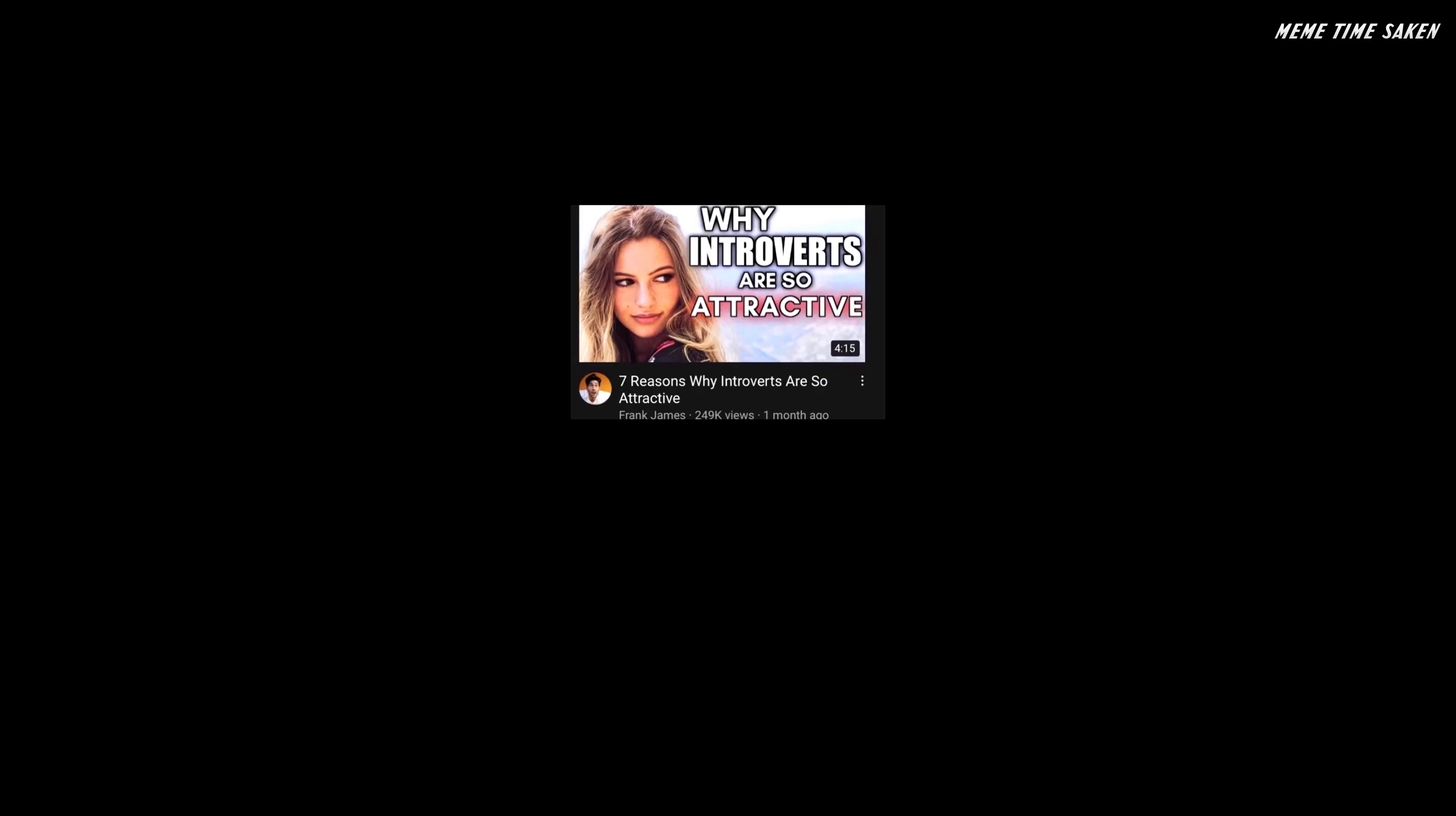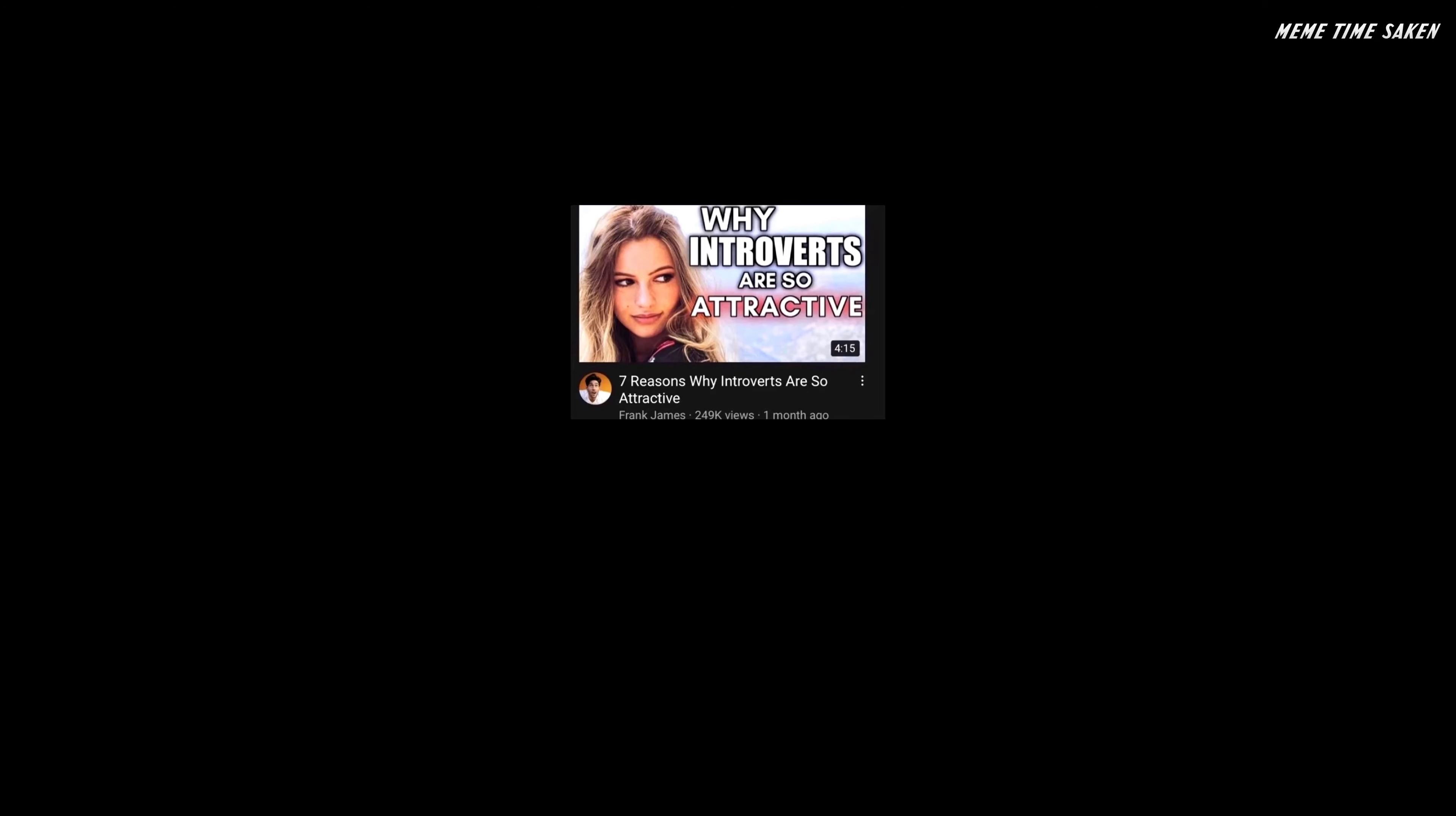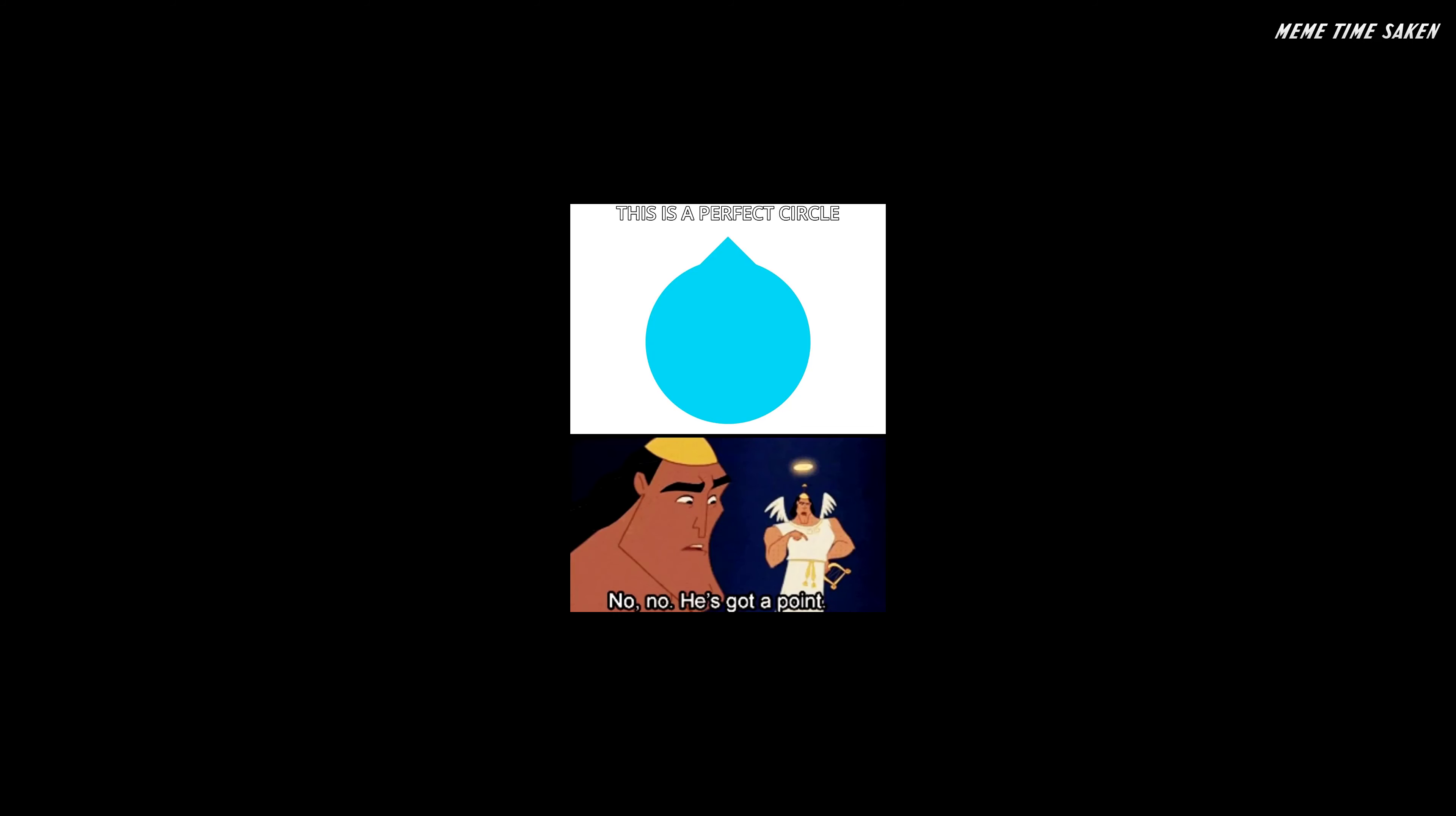Seven reasons why introverts are so attractive. Maybe I'm an extrovert. This is a perfect circle. No, no, he's got a point.